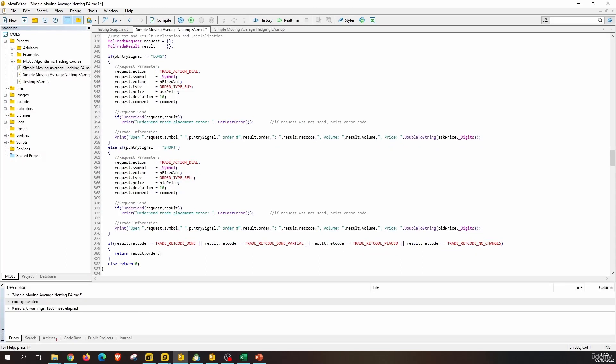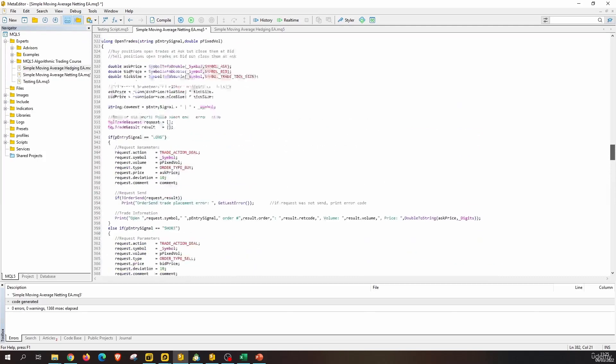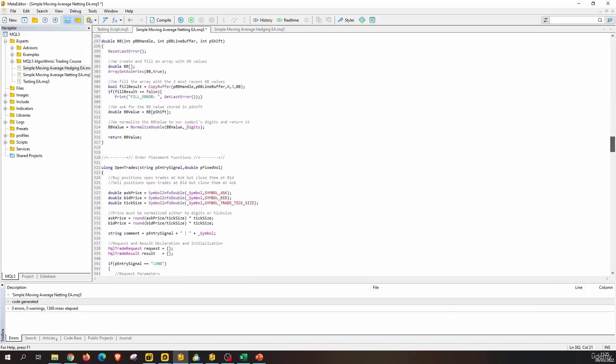For the return of this function, we actually do not need to return the ticket. If the result.retcode is one of these enumerations, we can interpret that it is good. We will just return true, and if it is not one of these, we will return false. So we will convert this function into a boolean type.